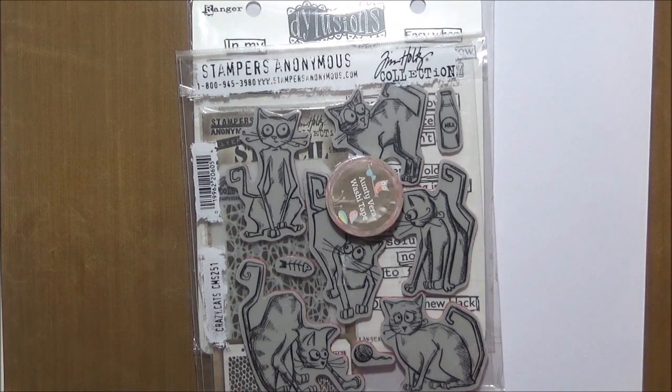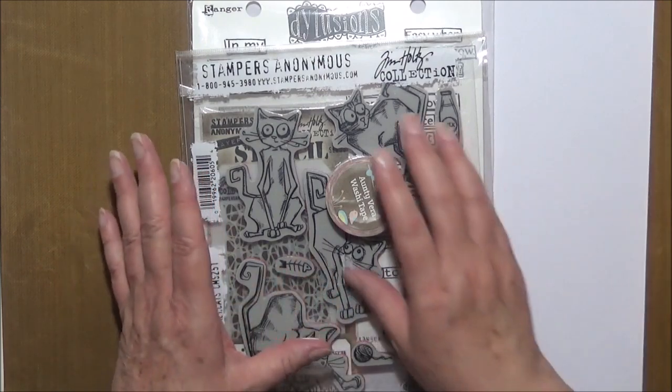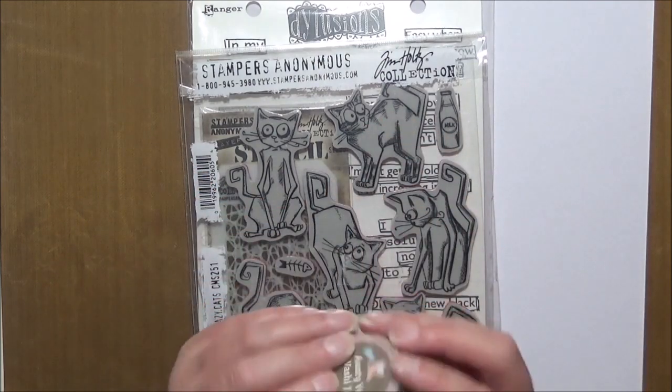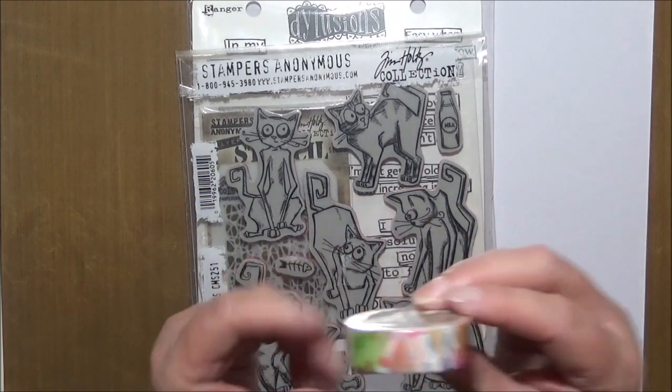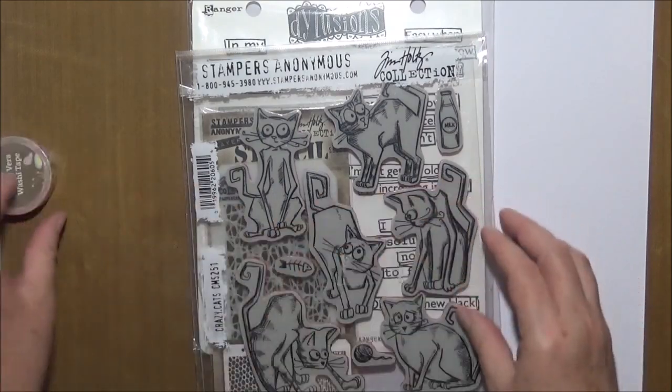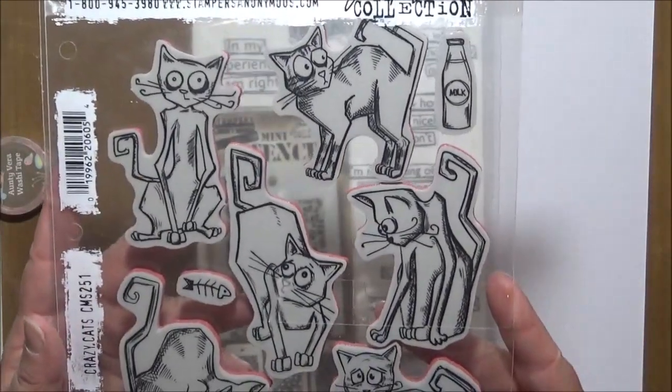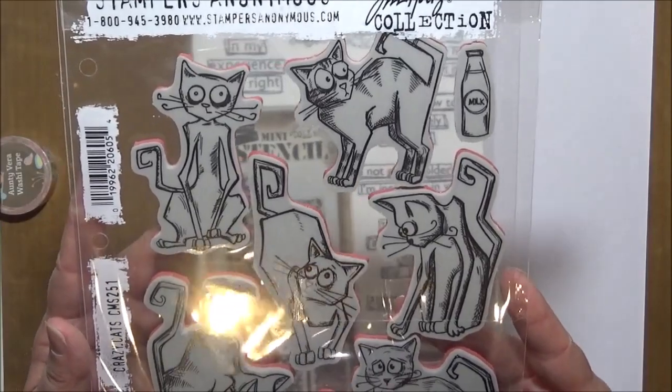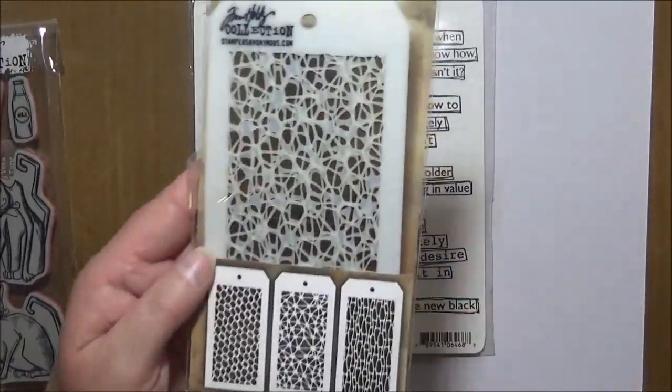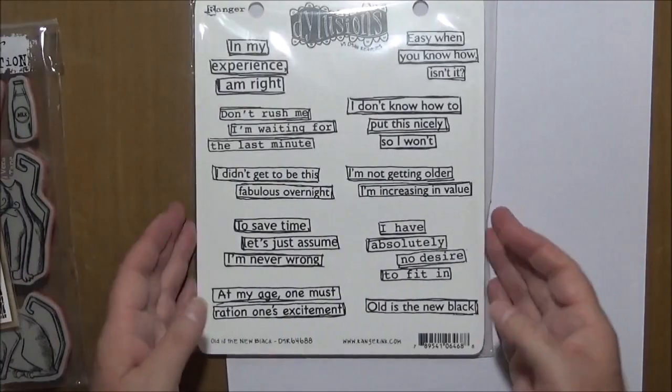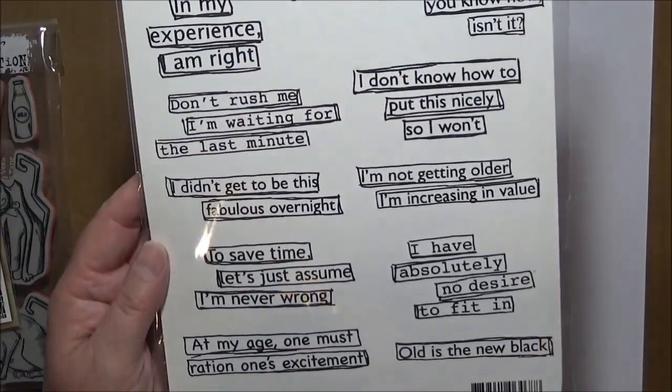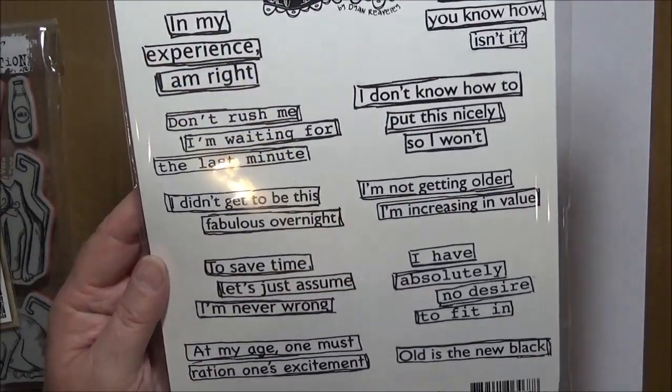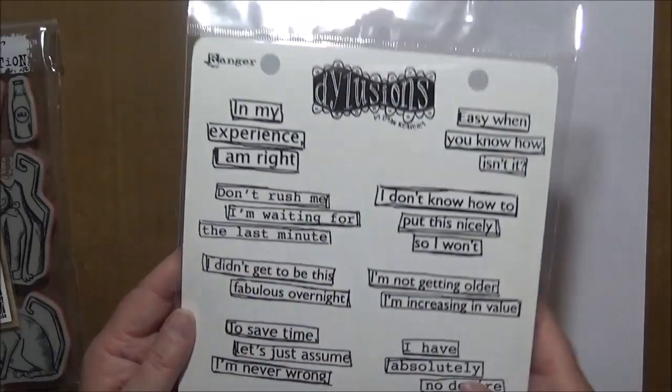What I'm doing is I'm going to do some ATCs. I love making ATCs. So my aim is to use the washi tape that I have here with the patterns on it. I've got the cats, the crazy cats. I've got my stencil pack and I've got the illusions statements and sayings.